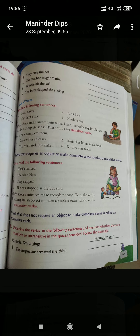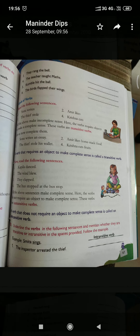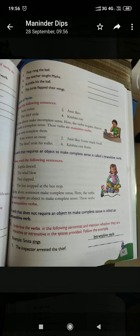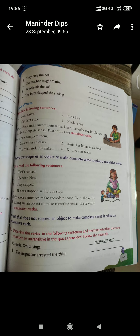There are two kinds of verbs. First is transitive verb and the second is intransitive verb. A verb that requires an object to make complete sense is called a transitive verb. In other words, a transitive verb contains an object. For example,